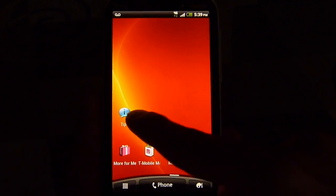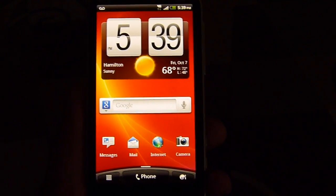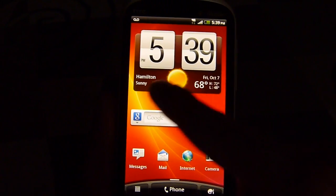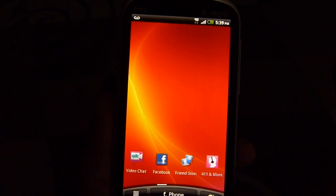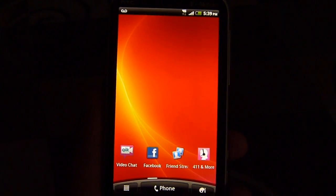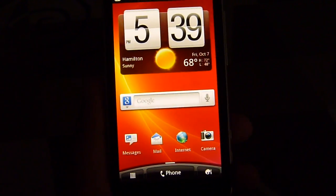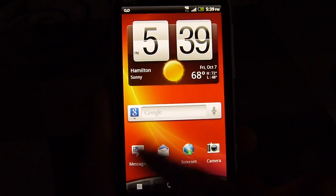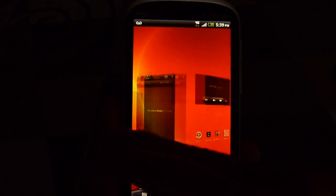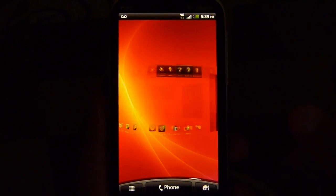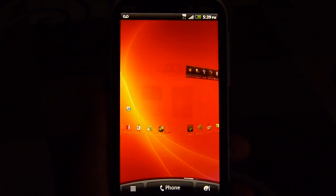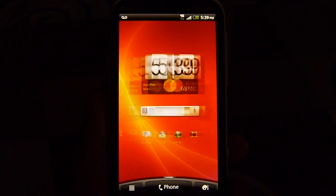With the handset, it features a dual-core 1.5 gigahertz Qualcomm Snapdragon S3 processor which is coupled with 1 gigabyte of RAM, just like the other handsets before on T-Mobile's lineup, the Sensation 4G.